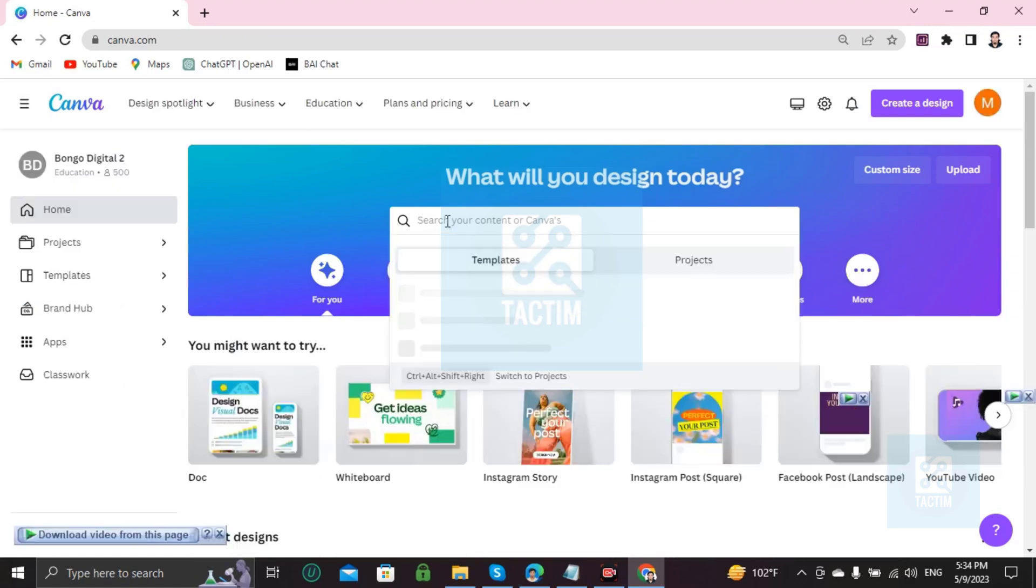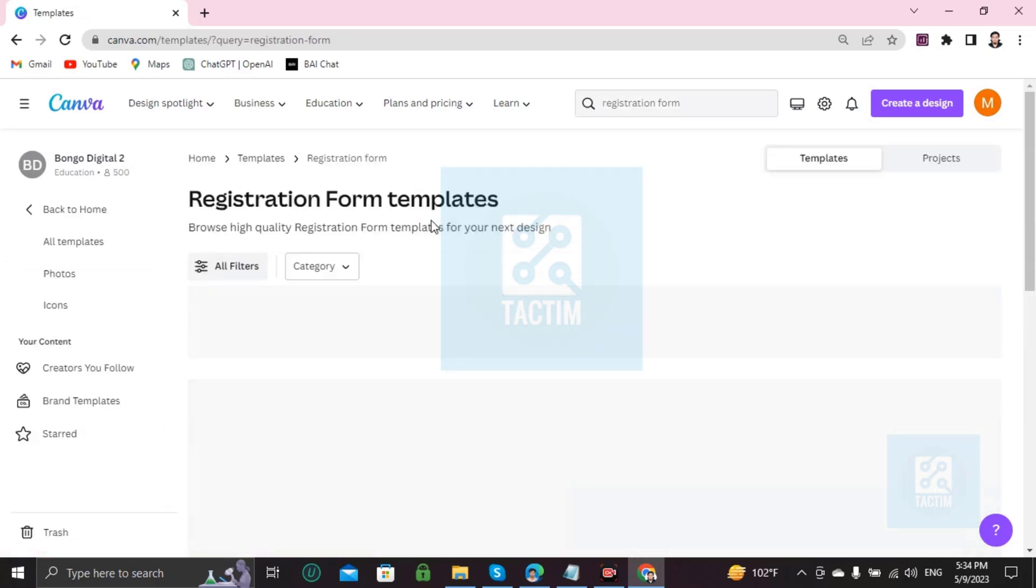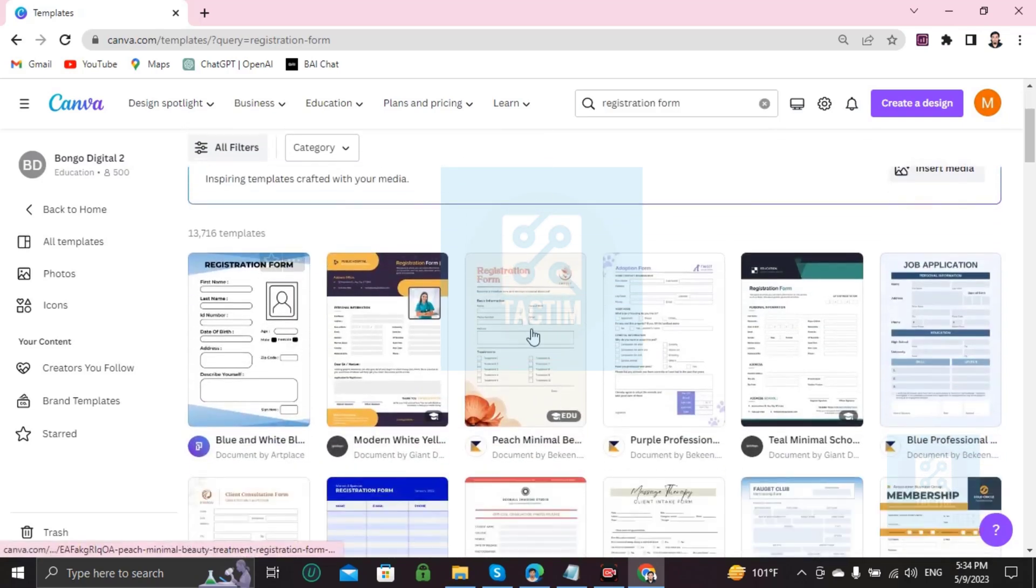Click and write 'registration' then press Enter. After pressing Enter you will find many registration form templates. Just choose one.